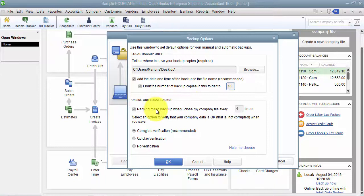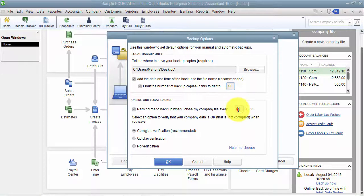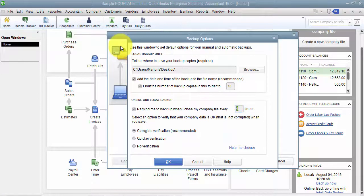Online and local backup. Remind me to backup every four times I close the company file. You can choose every three times, every time. So any time you close out of QuickBooks, it will warn you, hey, do you want to do a backup?